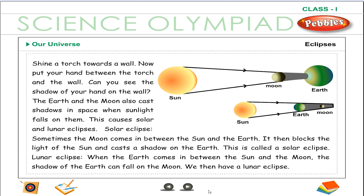Lunar eclipse. When the earth comes in between the sun and the moon, the shadow of the earth can fall on the moon. We then have a lunar eclipse.